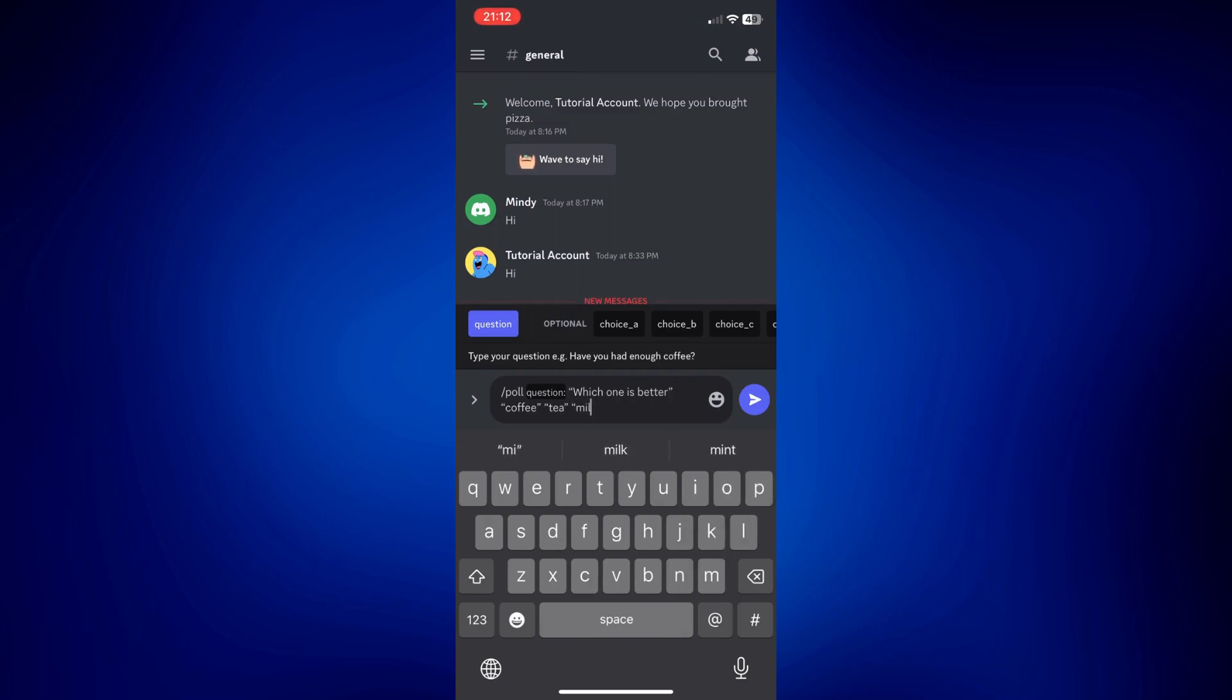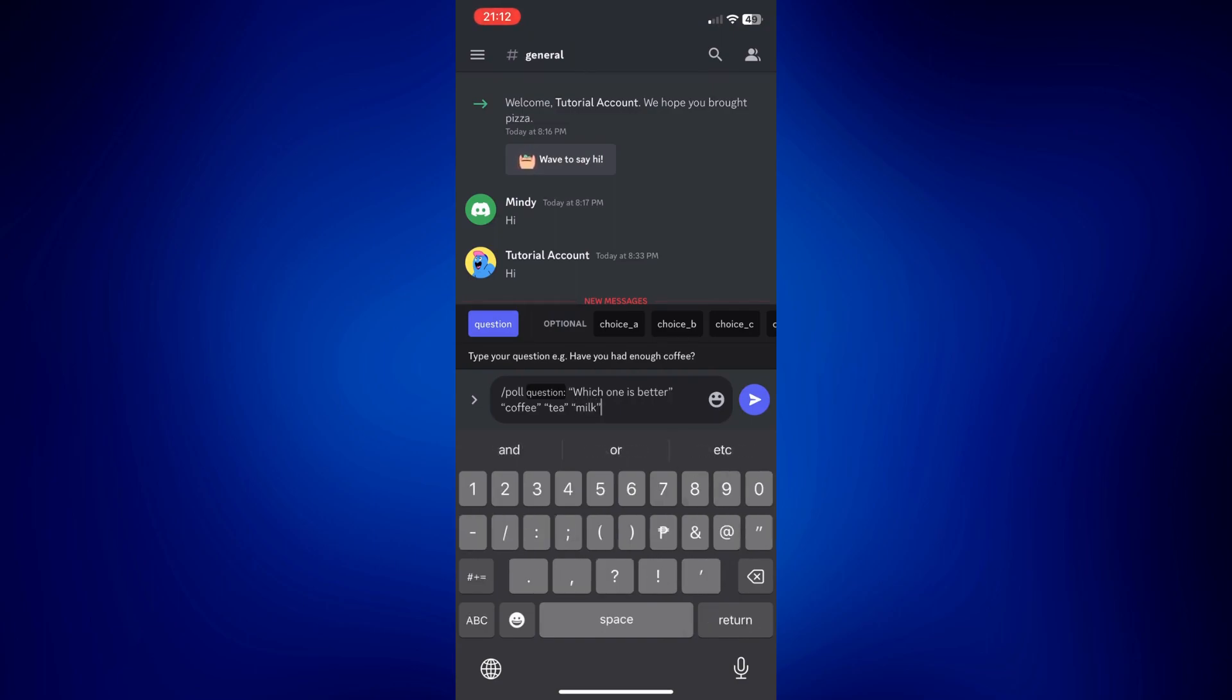Now that we have completed adding our question and the choices, all you have to do now is send this poll by tapping on this send icon right here.